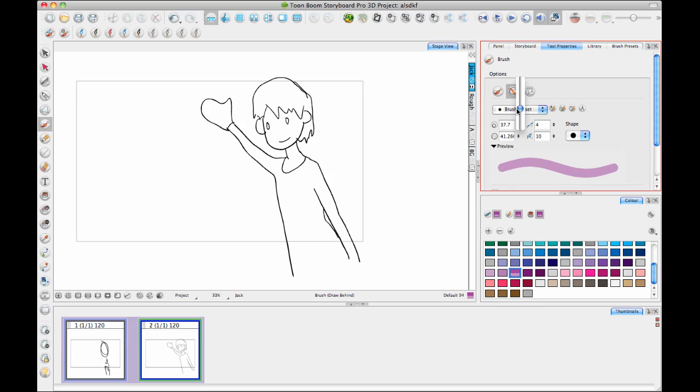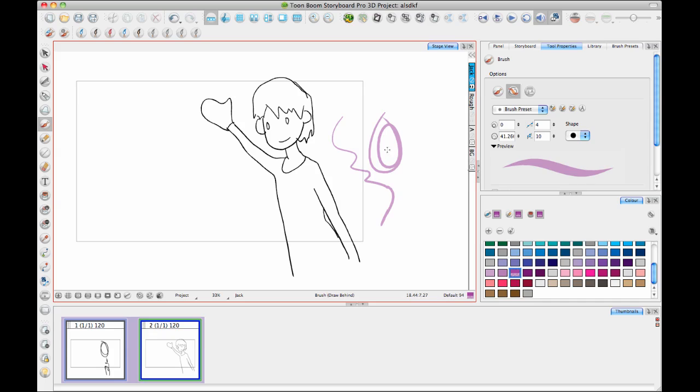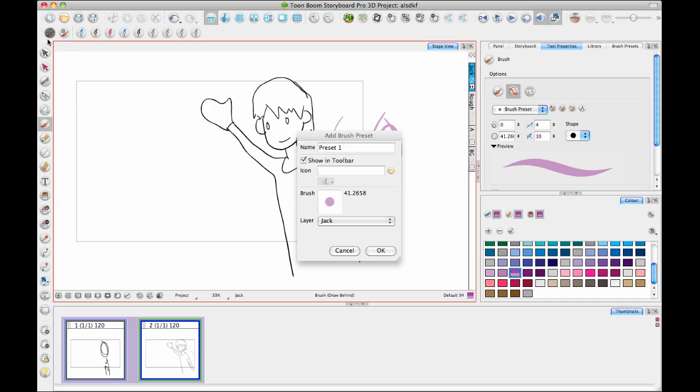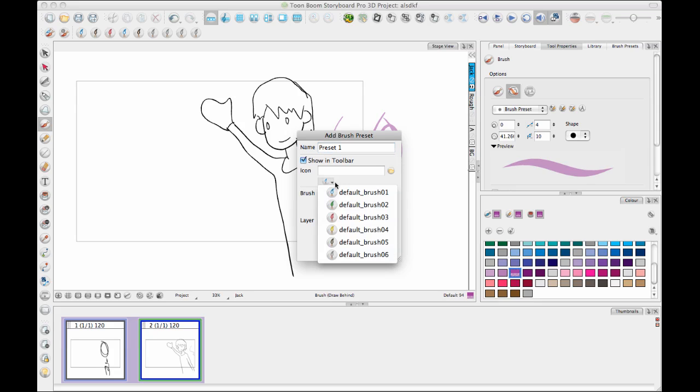Or you can just drag on the slider here, which is slightly easier. And then once I've got that Brush looking the way that I want it to look, so this is now my purple rough Brush, then after the tool properties are all set up, you can go in there and you can click on Add Preset.